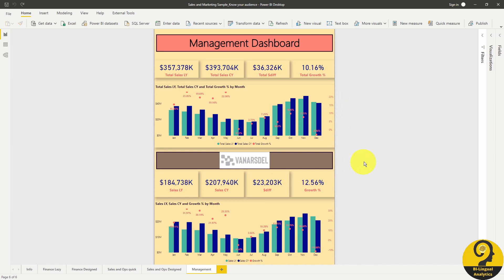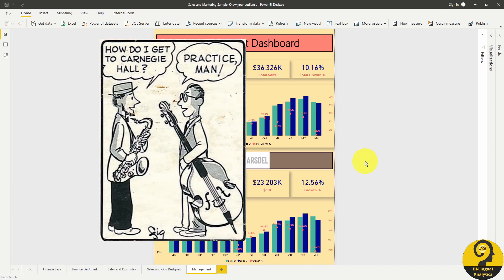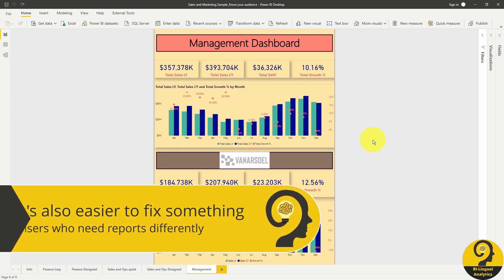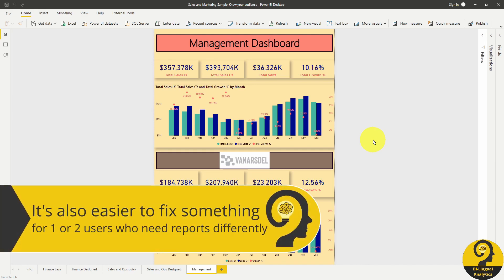You may not get it right at first, but that's alright. Practice, practice and practice. Even if you have a good design, some users will still ask for something different. And you have to understand this. There are finance people who would prefer more visuals and less numbers, and there are sales and ops people who prefer numbers. Just remember, your report should cater for the masses, not for the individual.